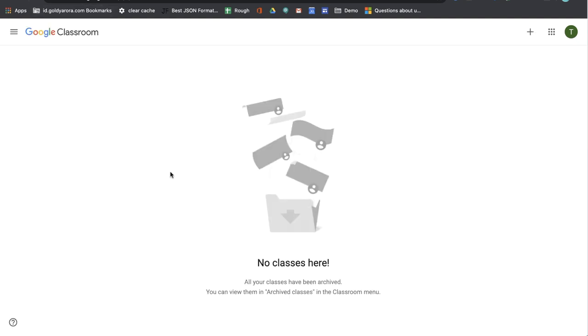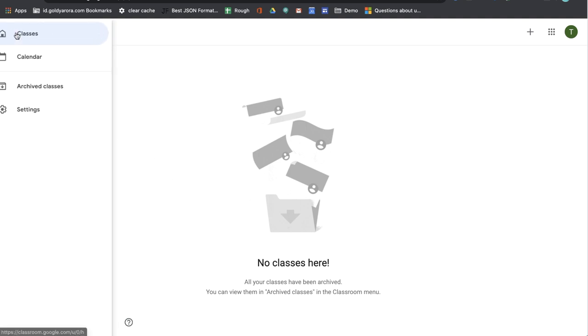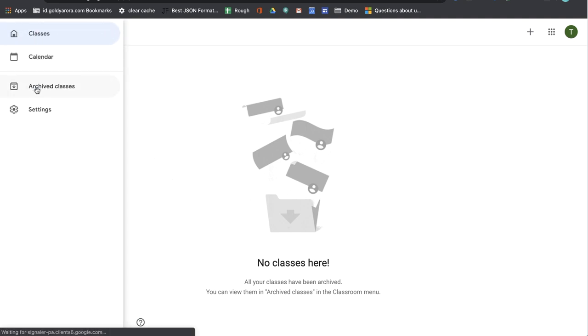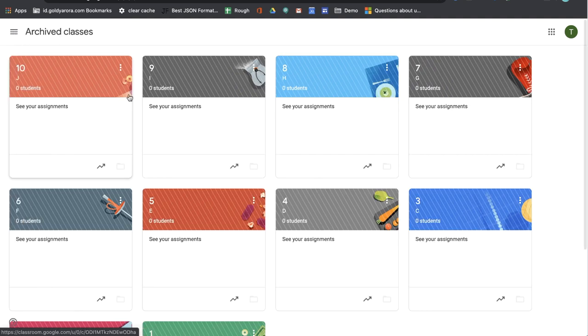If I refresh, only one is left. If I just do one more quick refresh, no classes here because all these classes now went to archive classes.